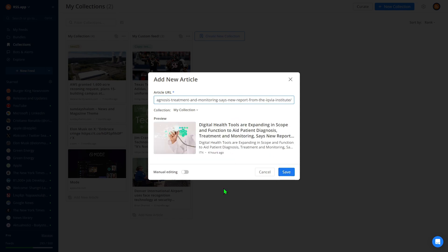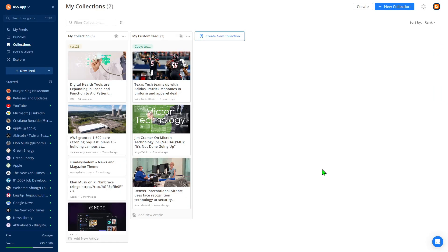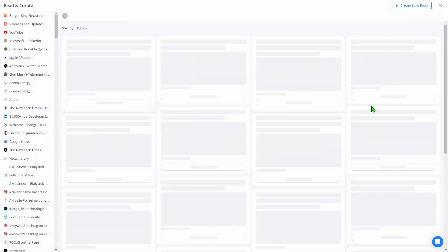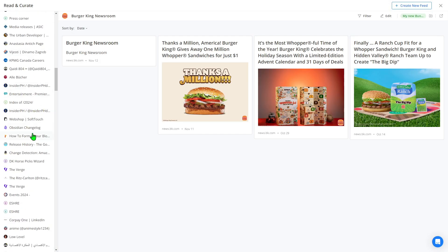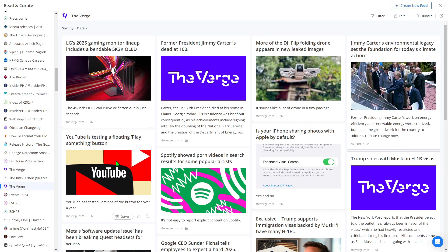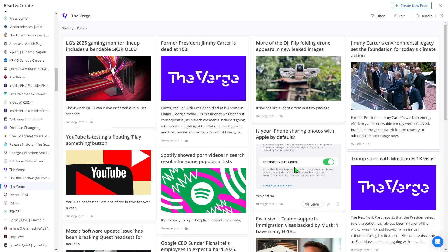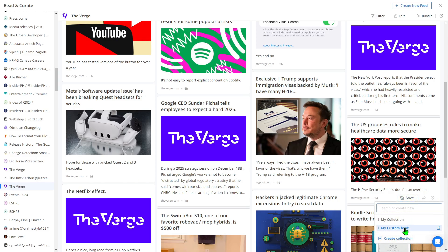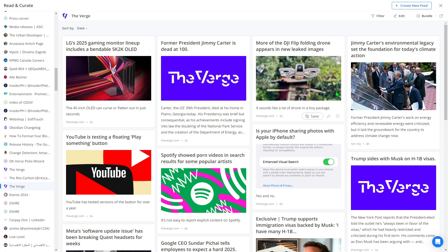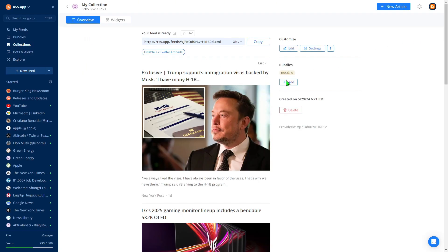You can also edit any RSS field manually, giving you full control to fine-tune and customize your feed as needed. To make curation even easier, use our Curate feature. It loads all your feeds and bundles, allowing you to read posts and add them to your collection with just two clicks. This makes it incredibly simple to curate content manually and create perfectly tailored RSS feeds for your business.